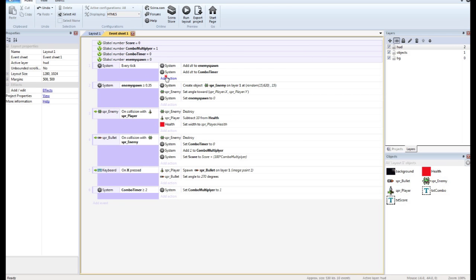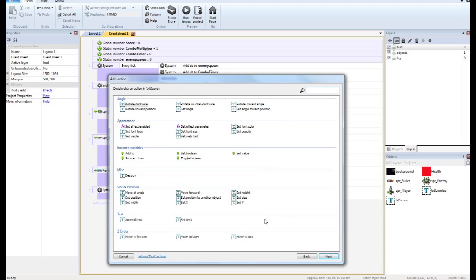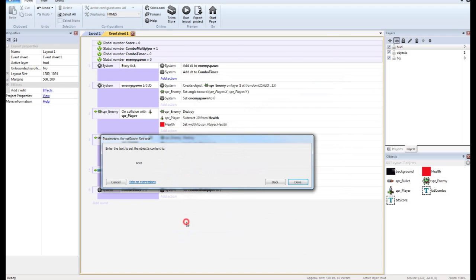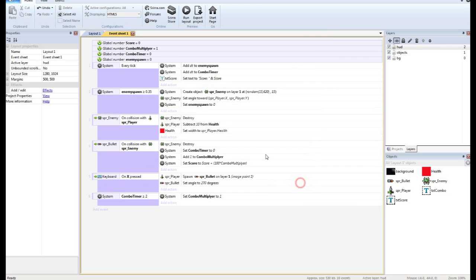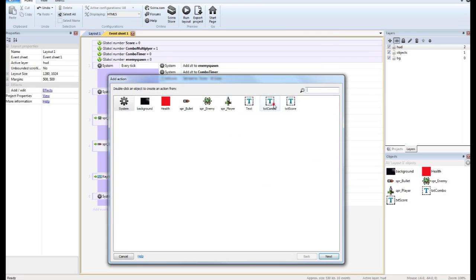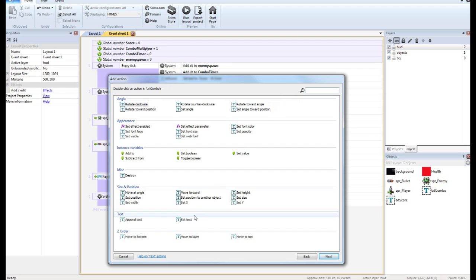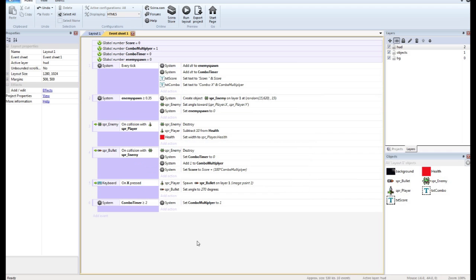And then we're going to set up our score box and the score variable, and we're going to set up our combo. We'll say combo and combo multiplier. And that should take care of that.